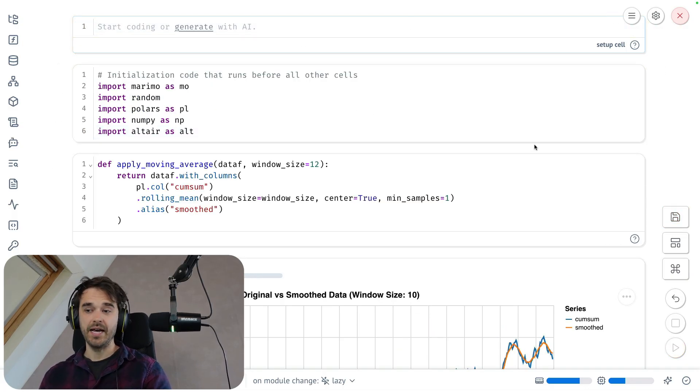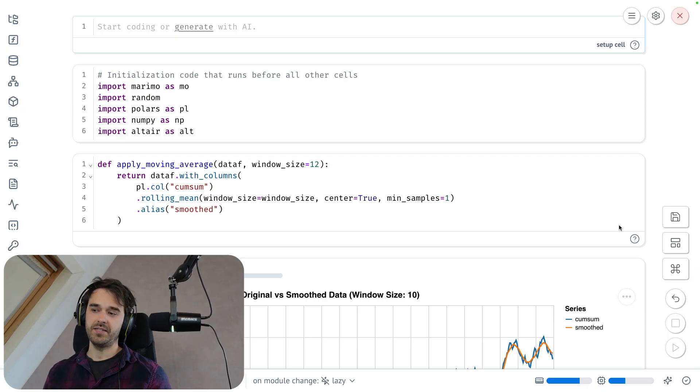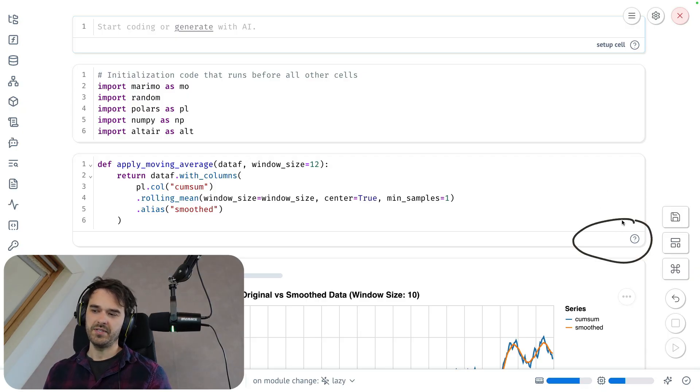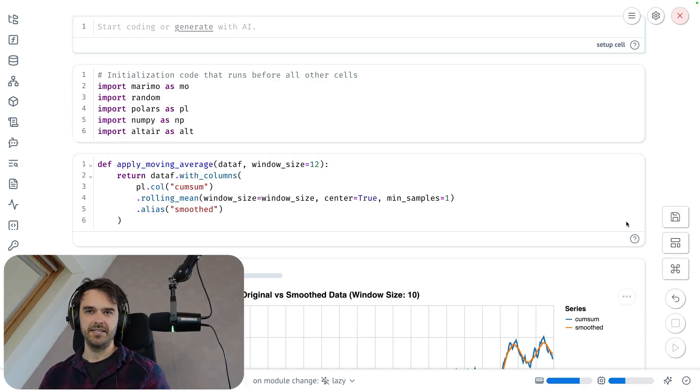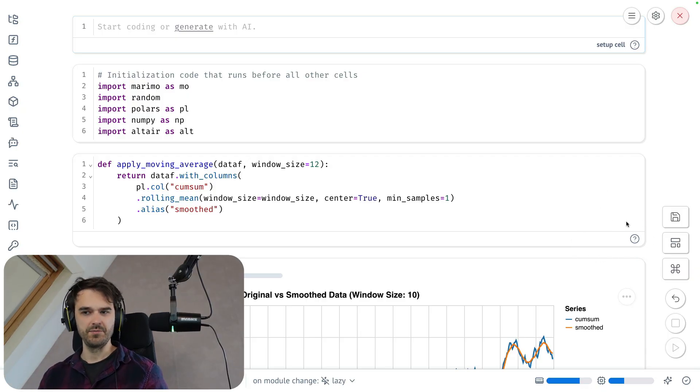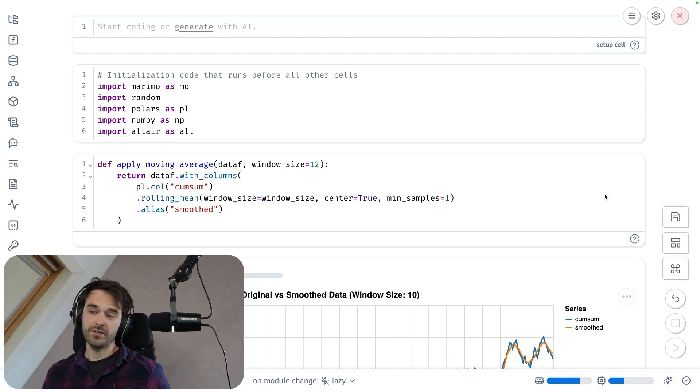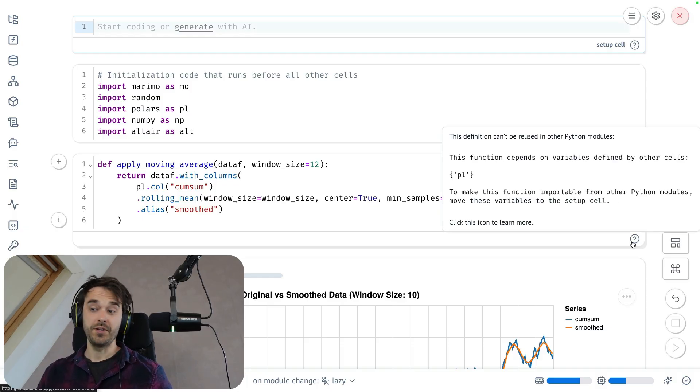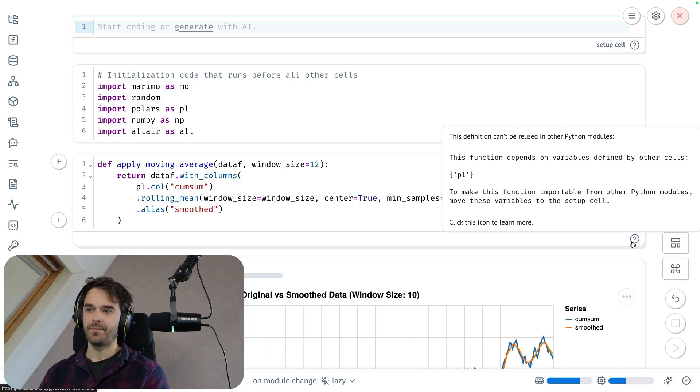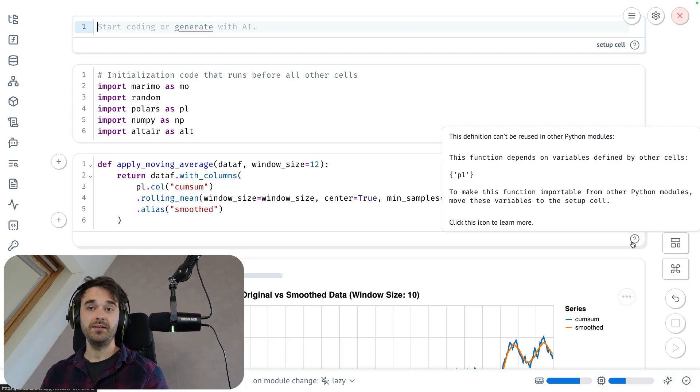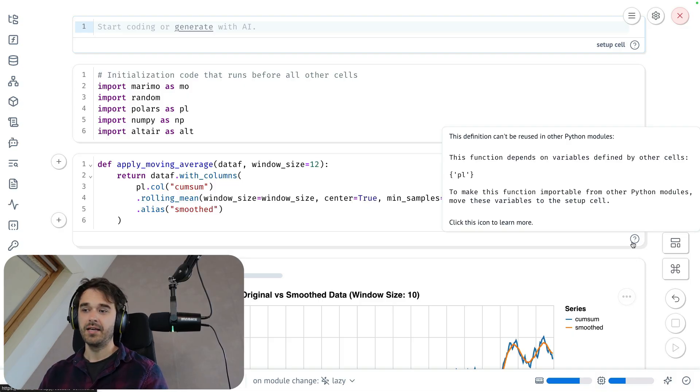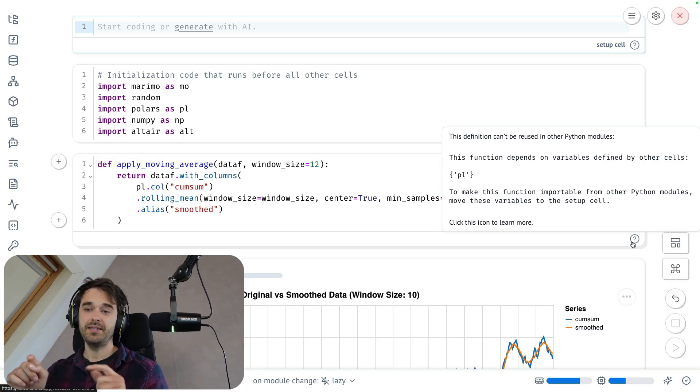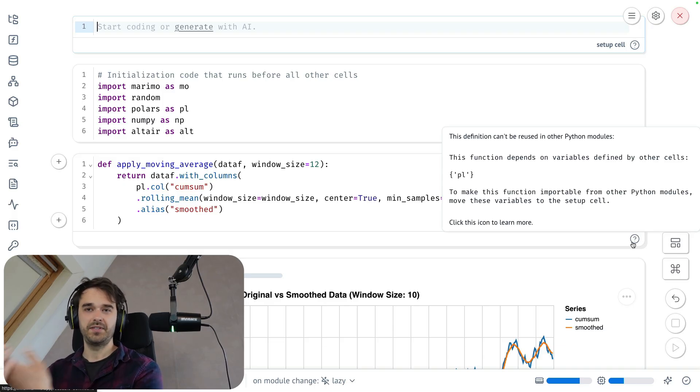The moment that I do that, you're going to notice that this cell over here loses that special status. This isn't a function cell anymore. But you are going to notice that there is a little circle with a question mark that you can hover over. And when you do, you notice a bit of a hint. The reason why this one cell cannot be a cell that you import is because there is a dependency in this cell that needs to move into a setup cell.